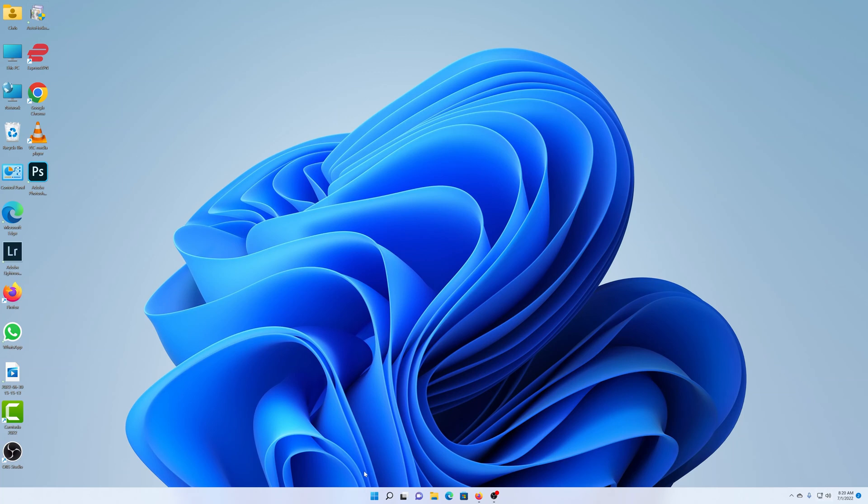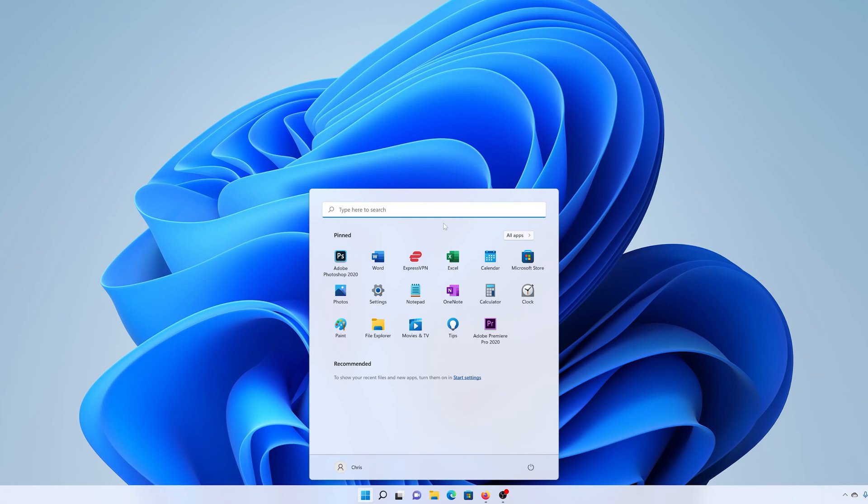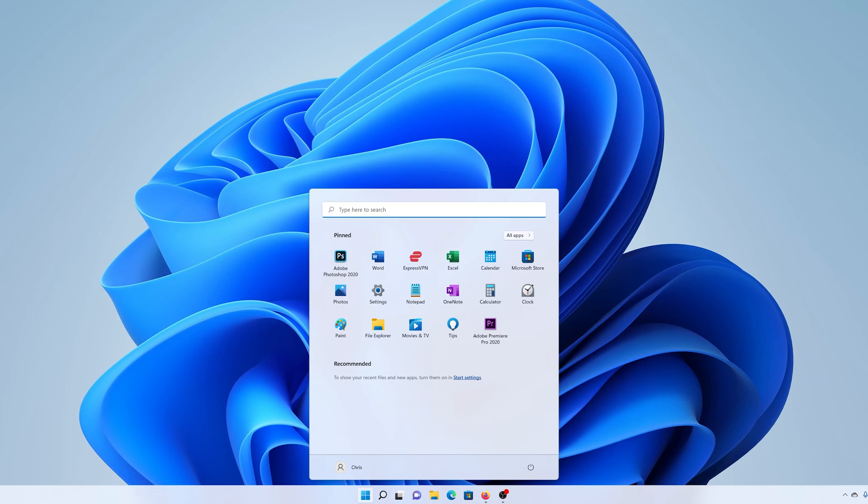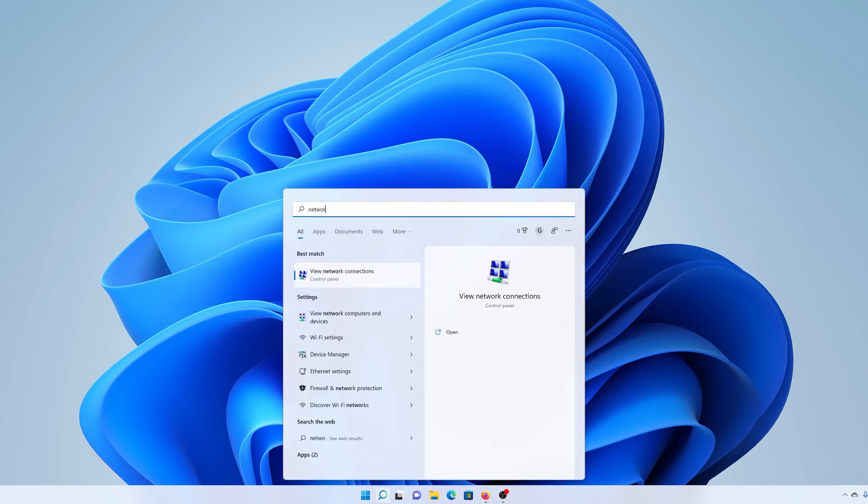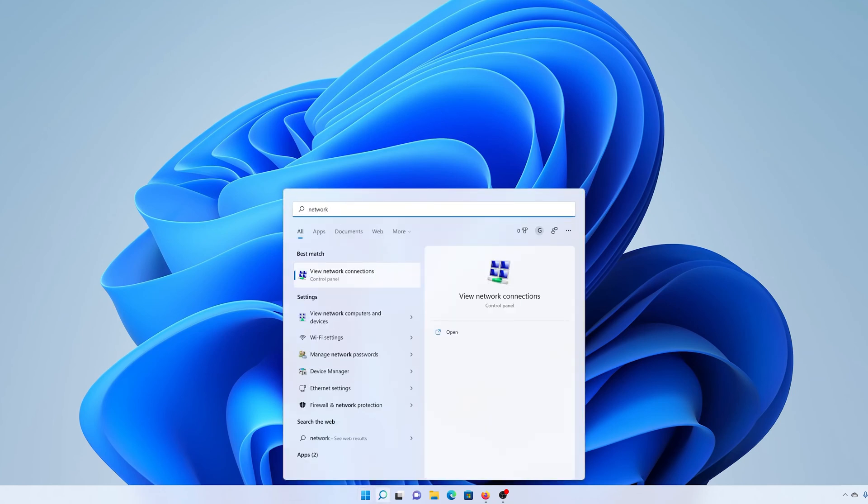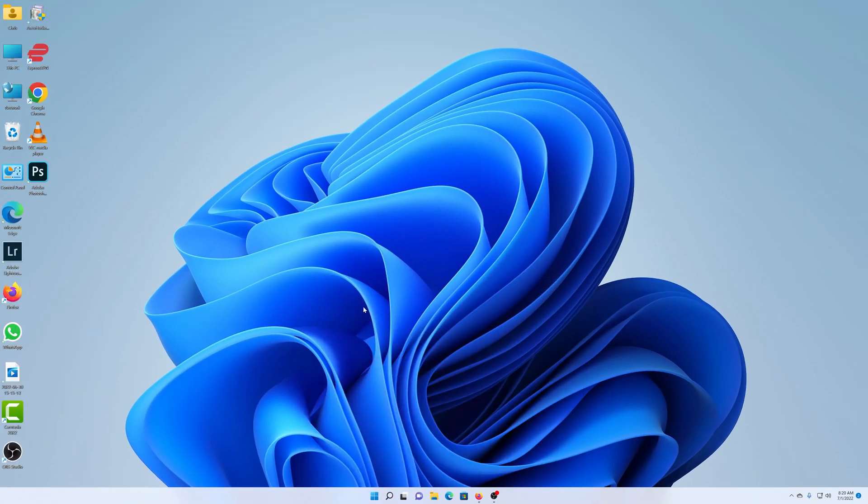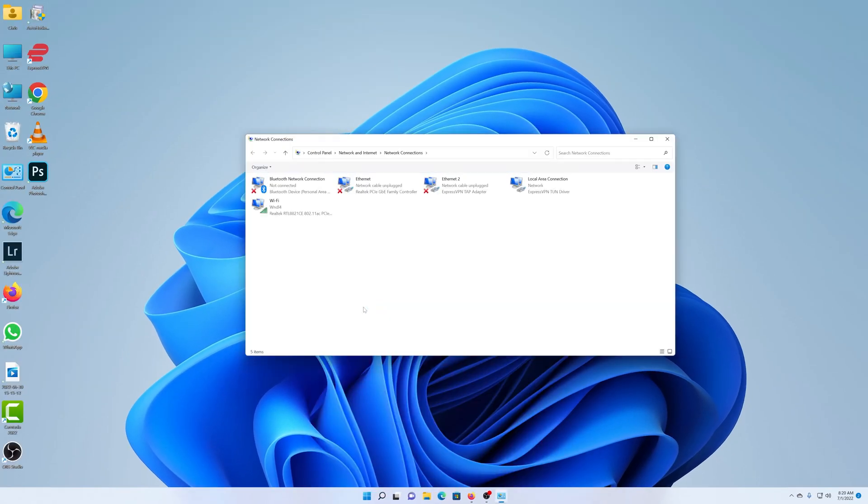Click on the Start menu and type 'network connections,' then choose the option that says 'view network connections.' This should open Network Connections in the Control Panel.